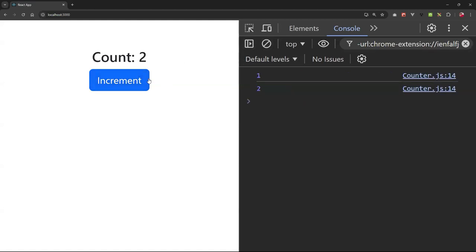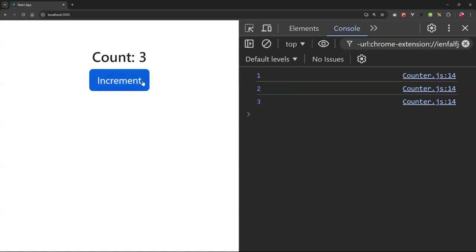Yes, now every time you click the button, the count goes up, and UI updates exactly as it should. And this is the magic of React state management at work.